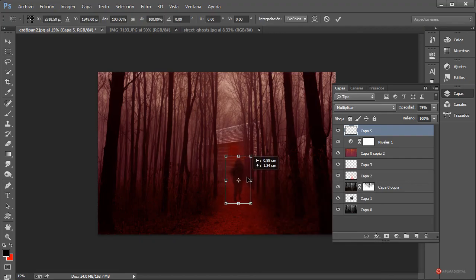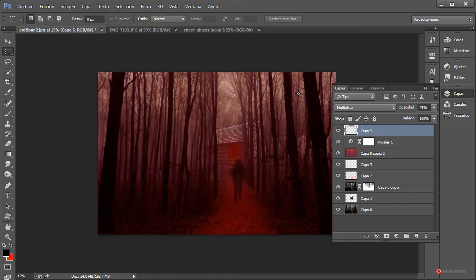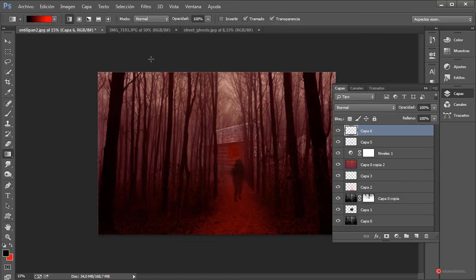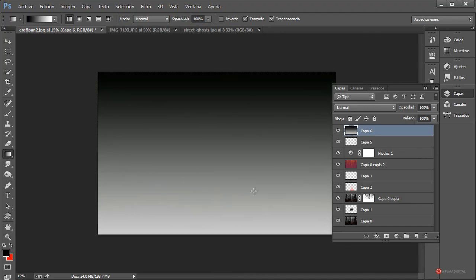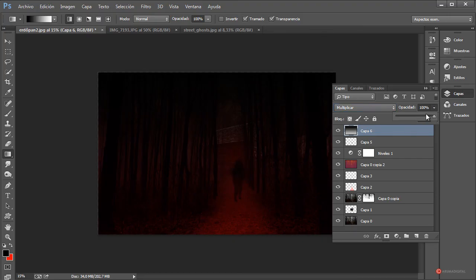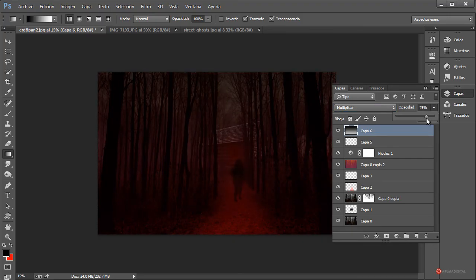Y ya para terminar, fijaros en la parte superior: aparece una zona quizá demasiado luminosa. Lo que vamos a hacer es eliminar esa luminosidad introduciendo una capa con un degradado. Generamos una nueva capa, seleccionamos la herramienta de degradado, cambiamos a un degradado de negro a blanco, pulsamos arriba y arrastramos hacia abajo manteniendo pulsada la tecla Mayúscula. Cambiamos al modo multiplicar y reducimos la opacidad para finalizar.